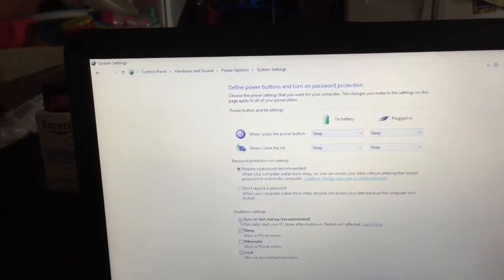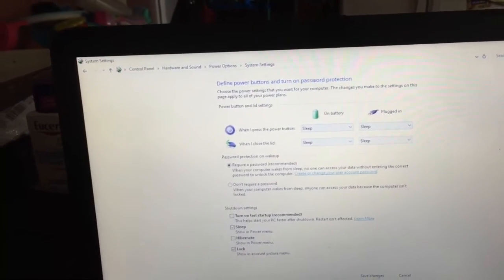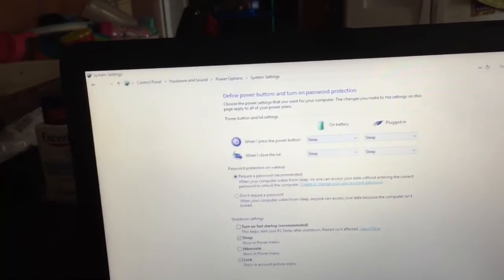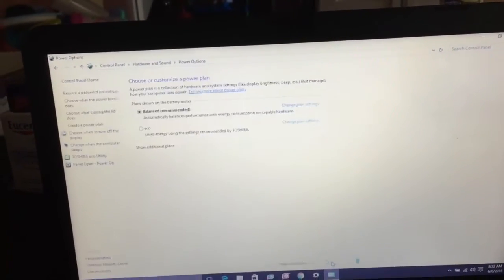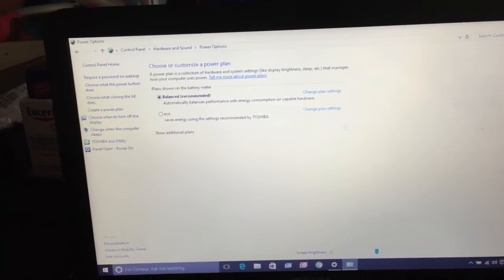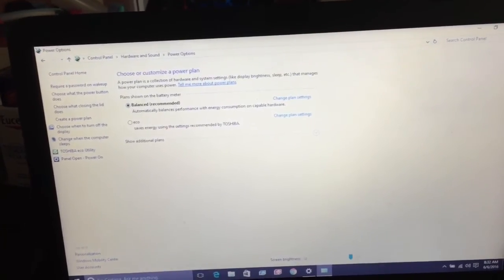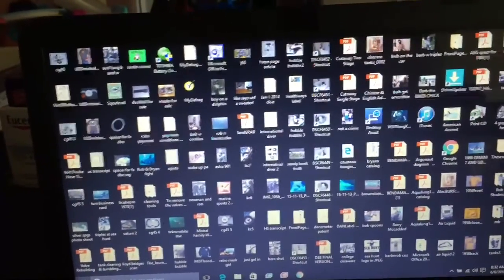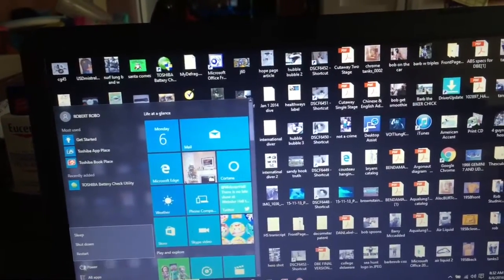I'm going to turn that off. I initially came here because I thought turning it on would fix it, but when I got here I noticed it was already on. So I'll save the changes, close this window, close that one, and then shut the computer down.